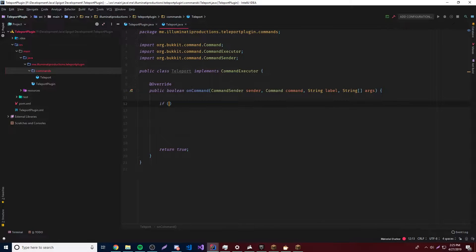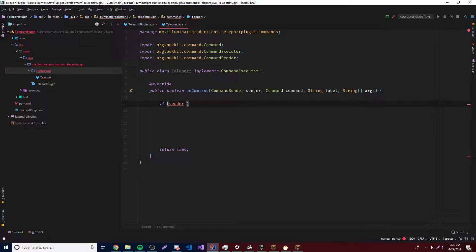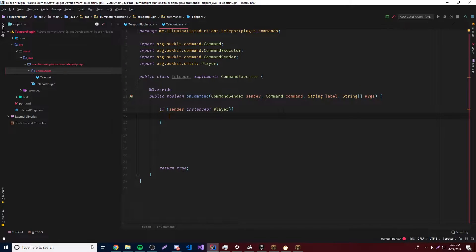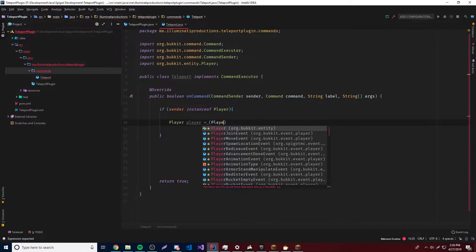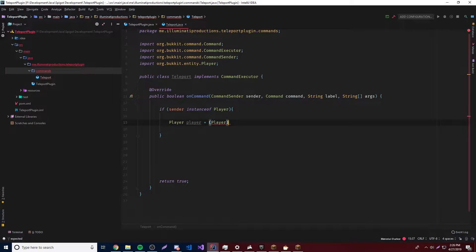So of course we only want players to execute this command because you can't teleport from a console — that's kind of stupid. So we want to make sure only a player executes this command. We'll check: if sender instanceof Player, we'll check and see if a player is executing the command. If so, let's get an instance of that player so we can reference them and teleport them.